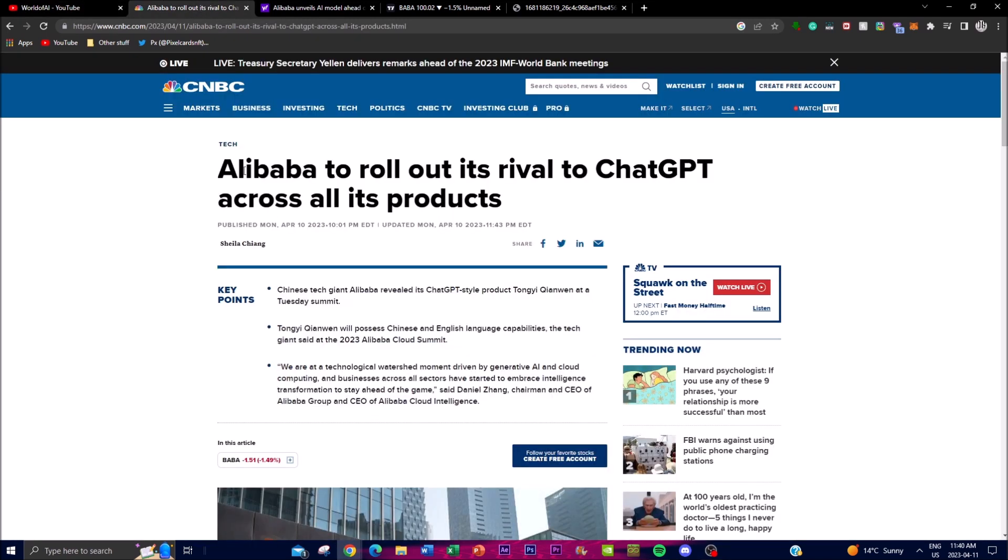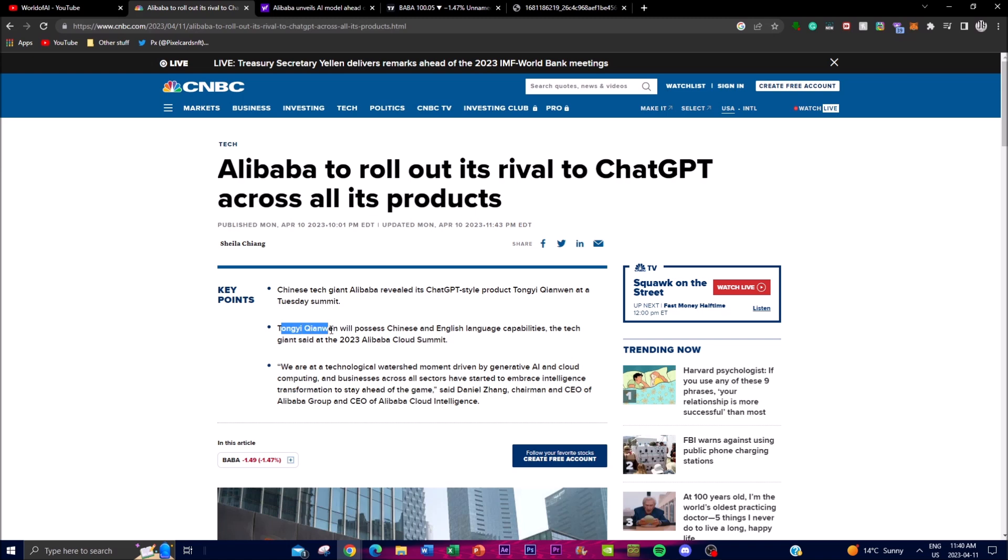Alibaba is trying to roll out its rival to ChatGPT across all of its products. This was released today but they had this plan going on for a couple of months. The group is trying to make its own version of a generative AI model that powers ChatGPT. I can't really pronounce it because it's really hard to pronounce and I don't want to offend anyone, but this is the name of the actual product.